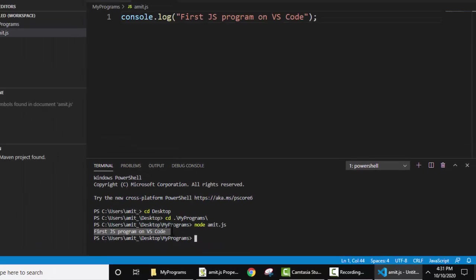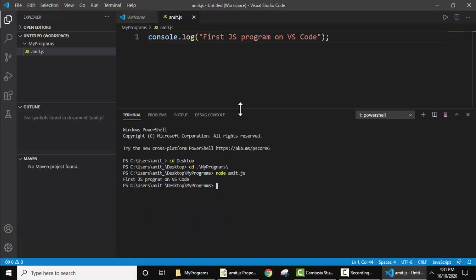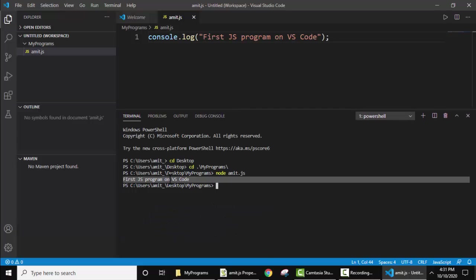Now on pressing enter you can see the output is visible: first JS program on VS code. Here it is. I'll just maximize this. Now you can see our output is visible here.